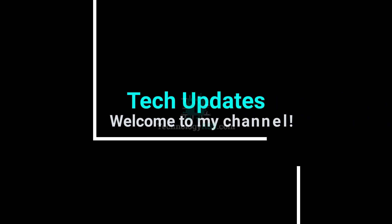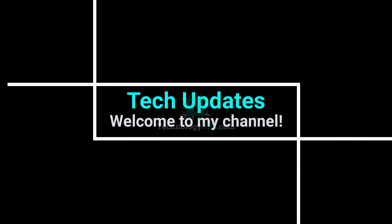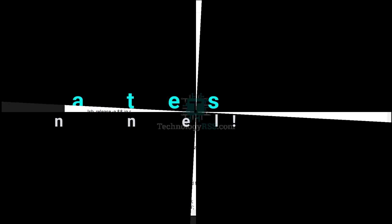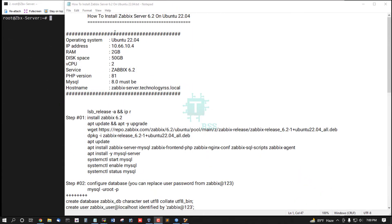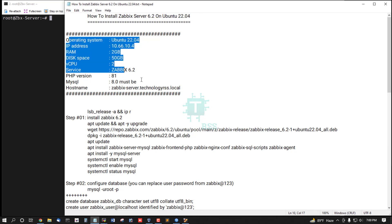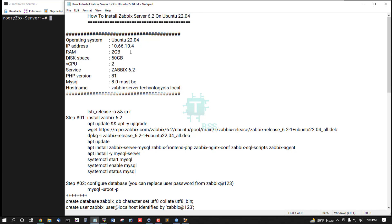Hello viewers, welcome to my Tech Updates official YouTube channel powered by TechnologyRSS.com. In this tutorial, how to install Zabbix Server 6.2 on Ubuntu 22.04 server.